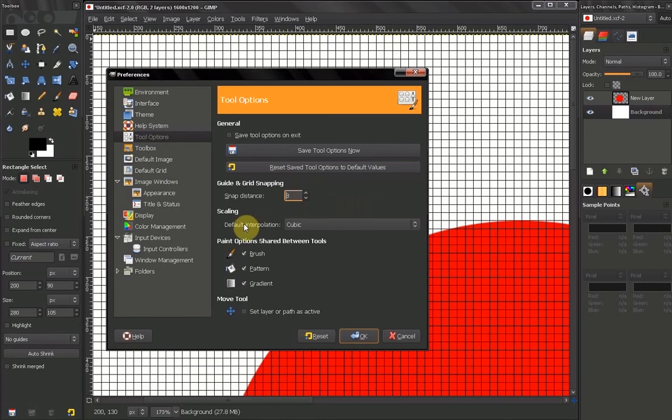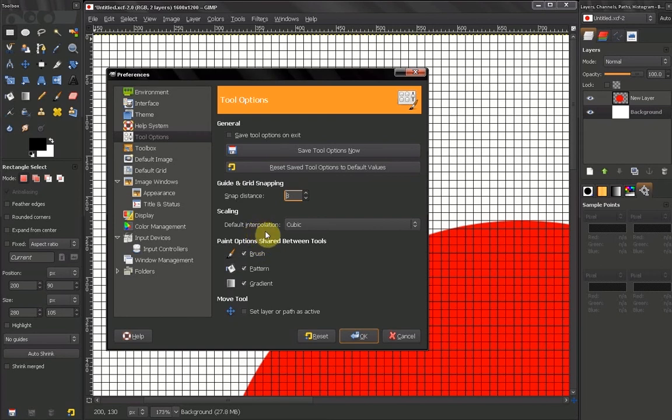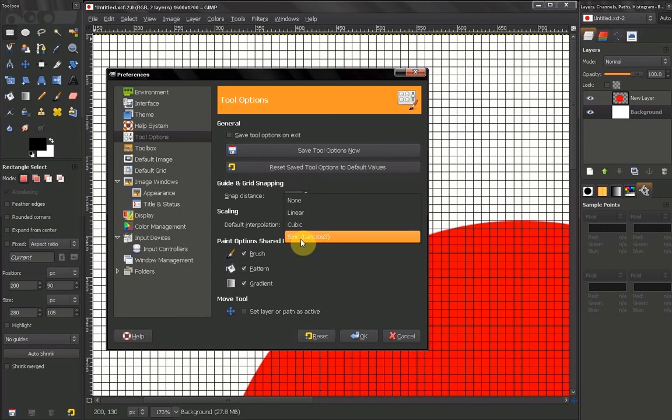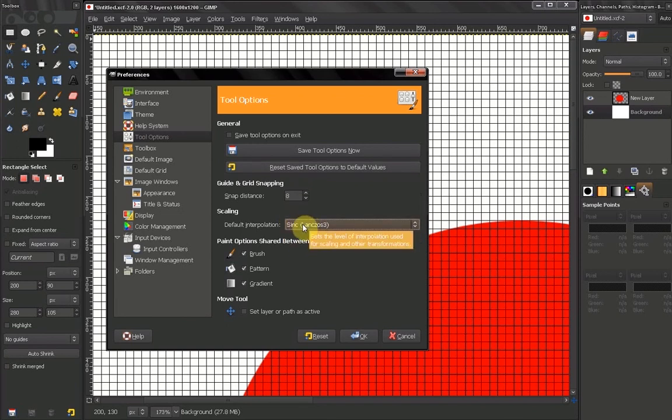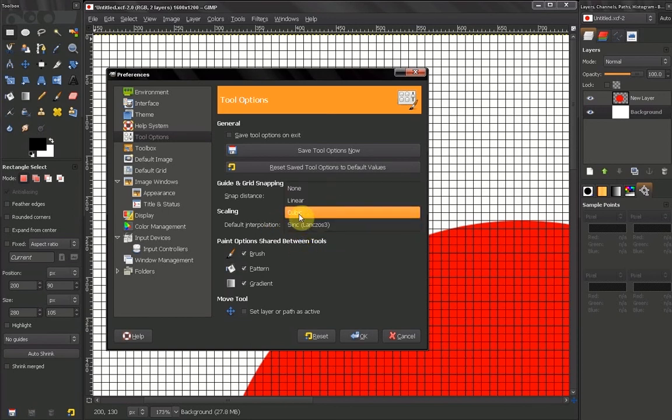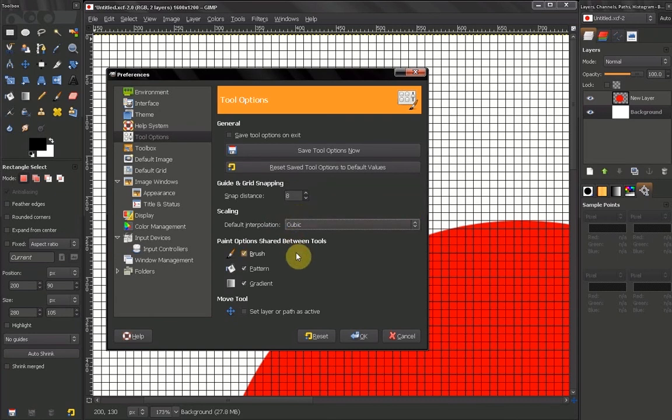Now the next option is Scaling, Default Interpolation. This is the method used to scale. The lower you go here, the better, but it uses a little bit more time. So it's entirely up to you. Probably this is the best method, but Cubic also works fine.